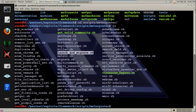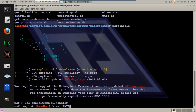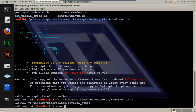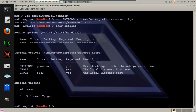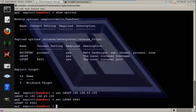Now let's start our listener. Metasploit loaded up. We are gonna use exploit MultiHandler. And we want to set the payload to Windows Meterpreter reverse HTTPS. Let's see the options. Okay, let's set the localhost. Let's set the port.